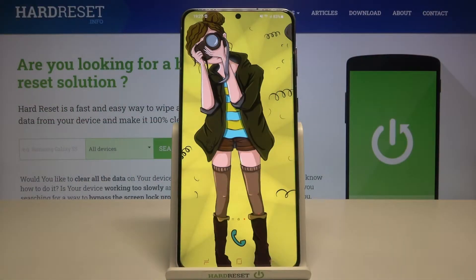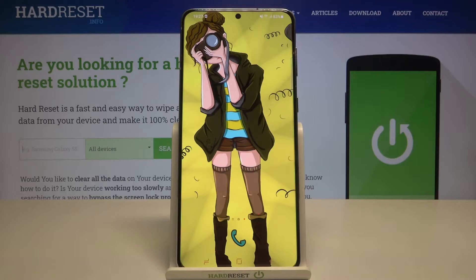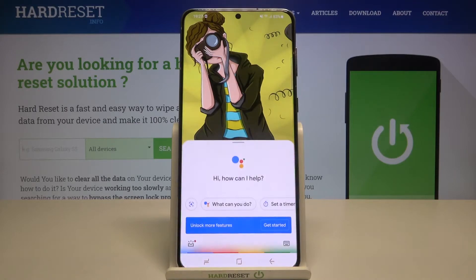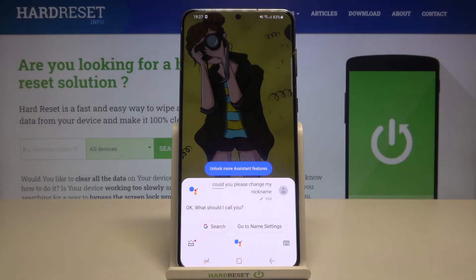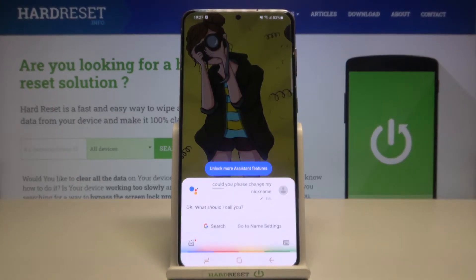Welcome! If you want to change your nickname in Google Assistant on a Samsung smartphone, you can do this in two ways. The first one is we can just say: 'Okay Google, could you please change my nickname?'